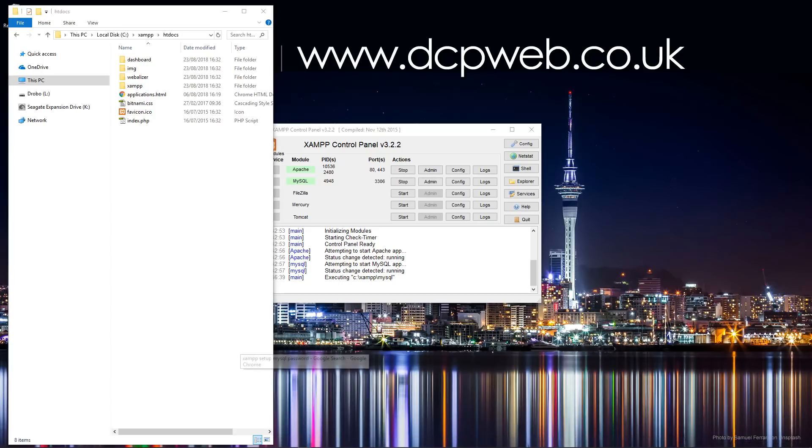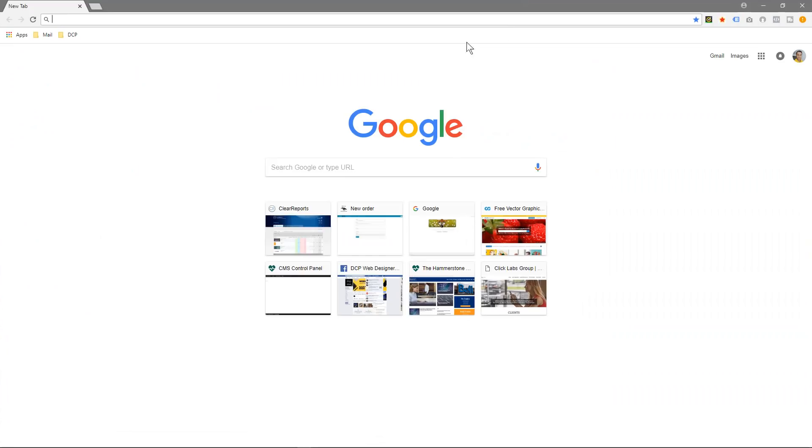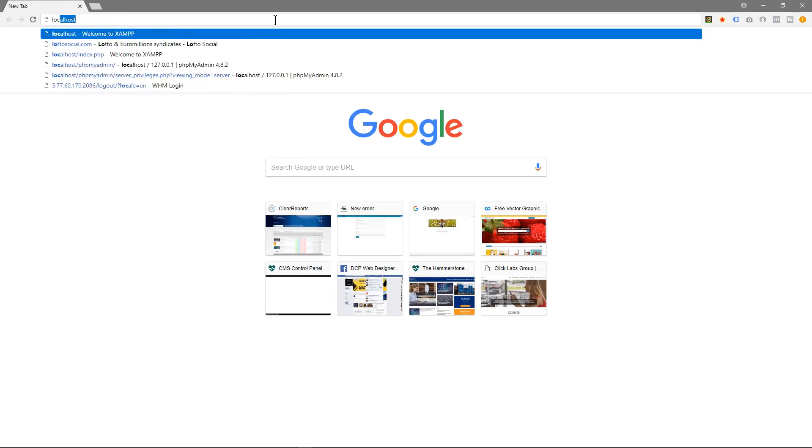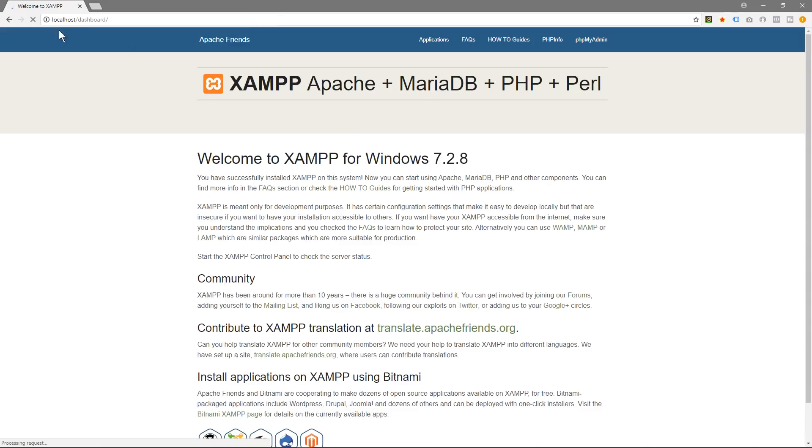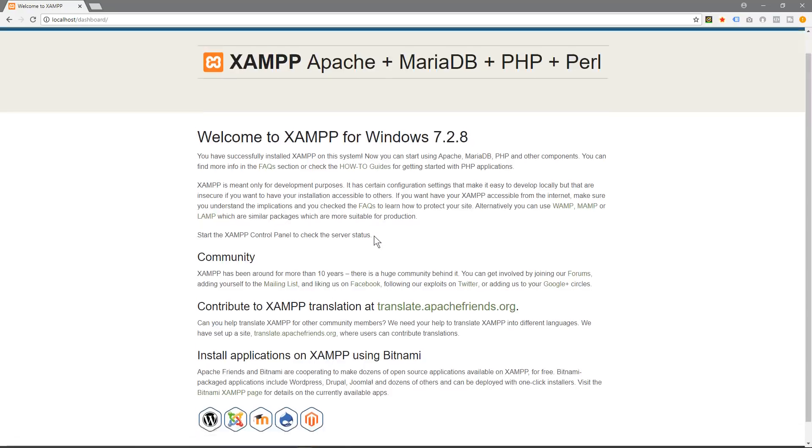And we're just going to go to localhost. And when we go to localhost, that's looking at the local machine. This is the installation of Apache and it's looking at this dashboard as default. So here you see the dashboard.